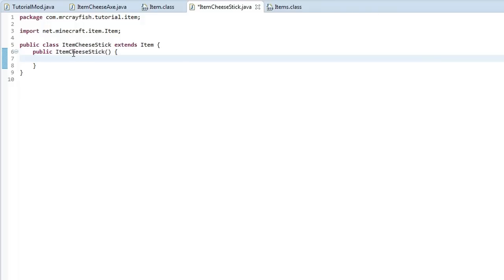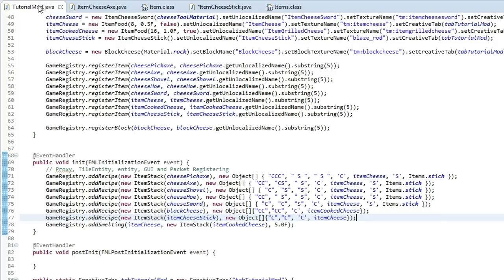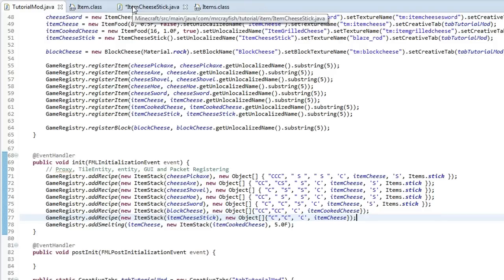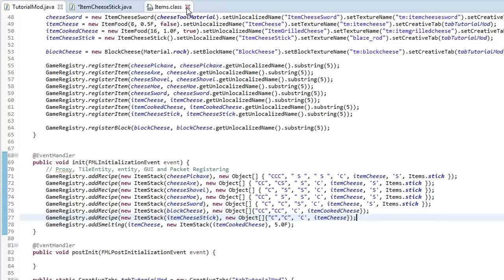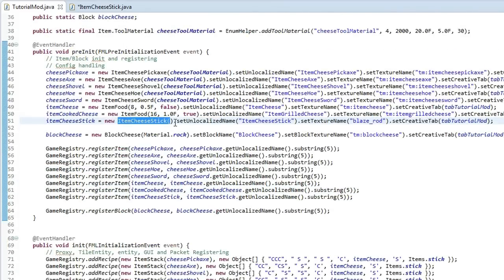So I've created a simple item cheese stick. So if we go back to my main mod class here, I'm just going to close off these other ones that I've got open. I've just created a simple item cheese stick here, created a new class.